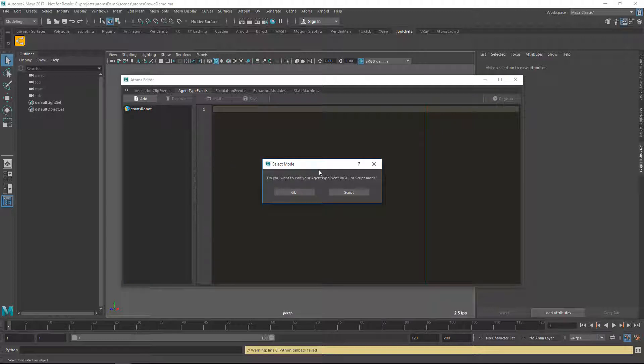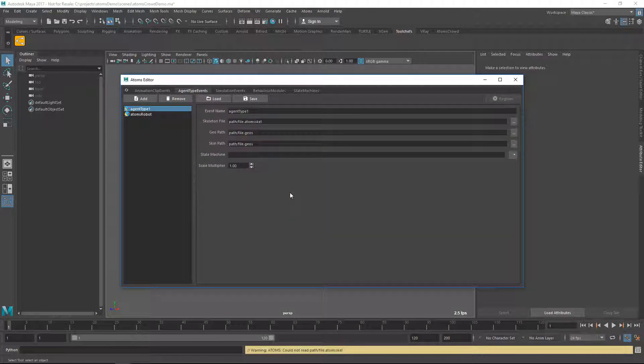Again, here you will be prompted this question asking you if you want to create it in GUI mode or in script mode. I'm going to select the GUI mode.